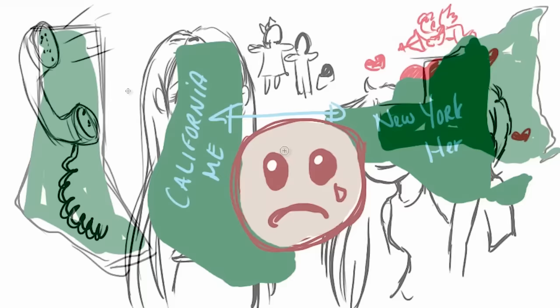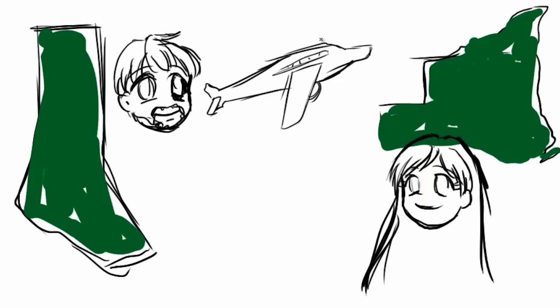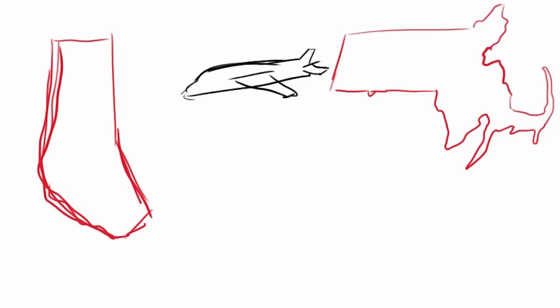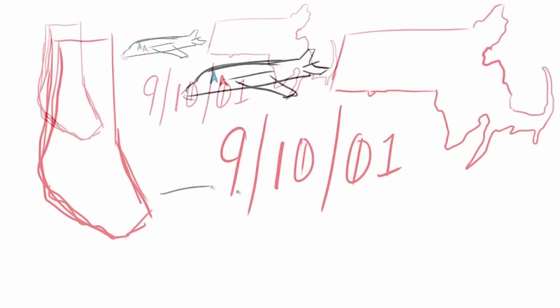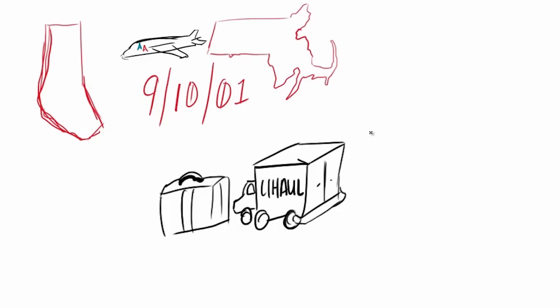I flew back and forth between the West Coast and the East Coast every month or two and she started college in Boston. Then something really scary happened. I flew from Boston to California on the last American Airlines flight on September 10th, 2001. The next morning I woke up and I realized how close I was to being on one of those doomed flights and I decided right there to move to Boston to be with her. I still have the boarding pass and it still gives me chills when I look at it.